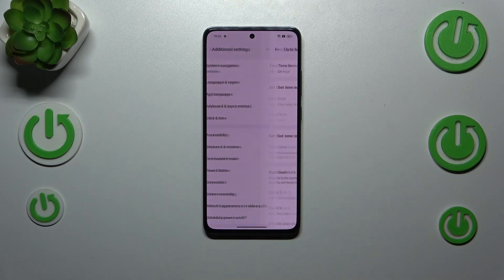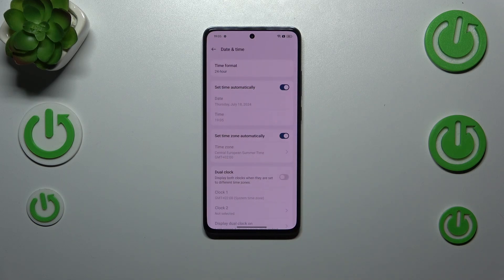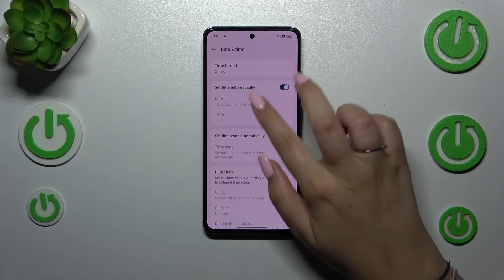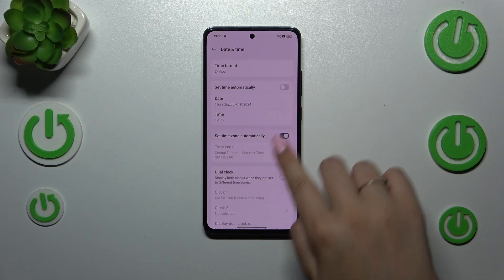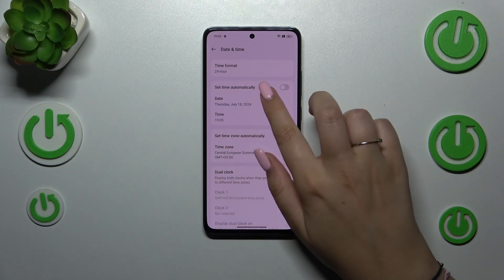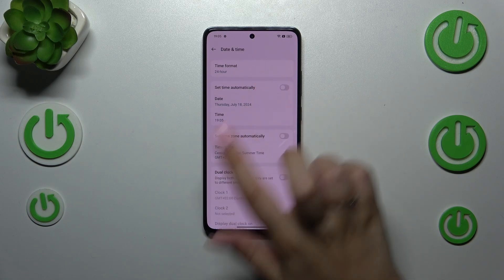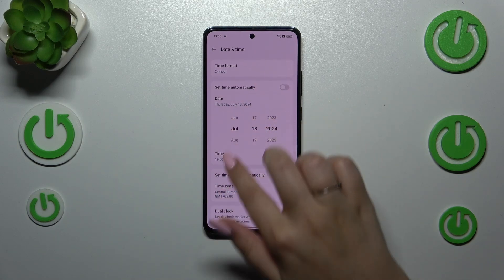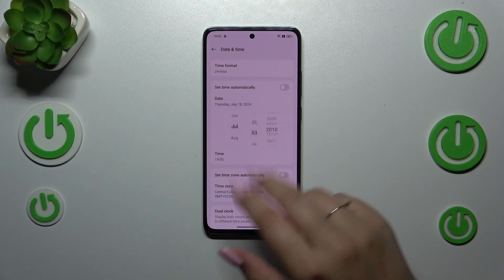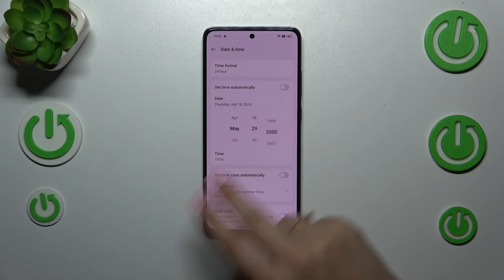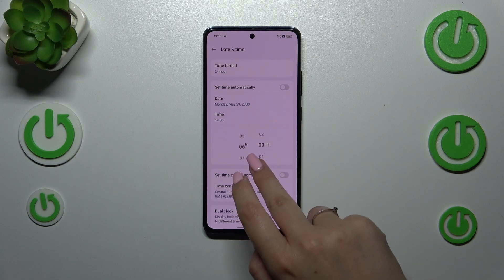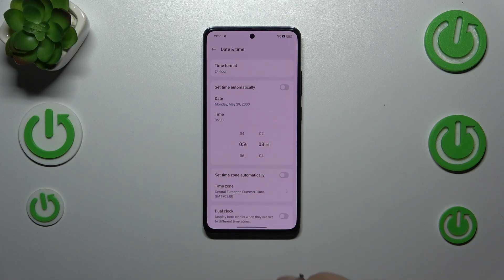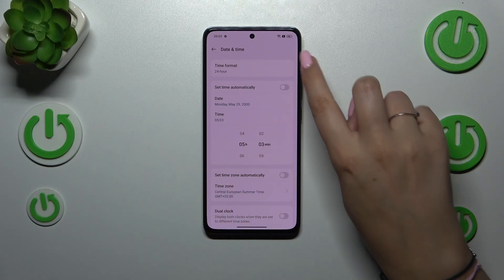Now let's tap on Date and Time. As you can see, we've got some options which are currently inactive, so first of all we have to turn off both of those switches. Now we can tap on Date and choose it just by swiping. The same situation with the Time — just swipe and it will be changed.